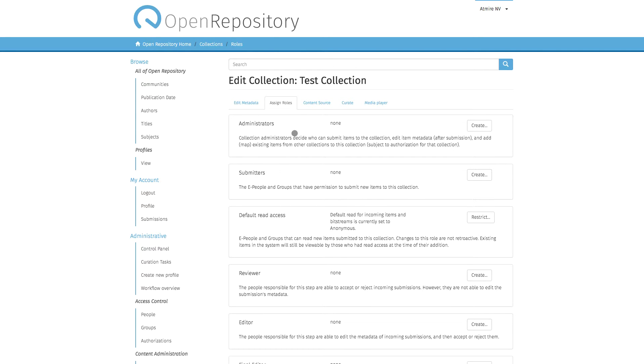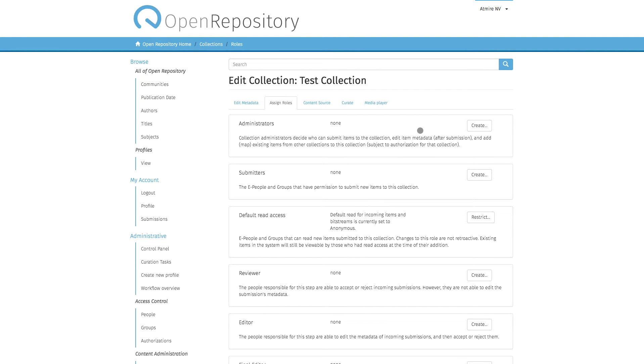In the Assign Roles tab, you can create a group of collection administrators. The moment you click on this Create button, you will create a group where you can add people to be privileged as your collection administrators.